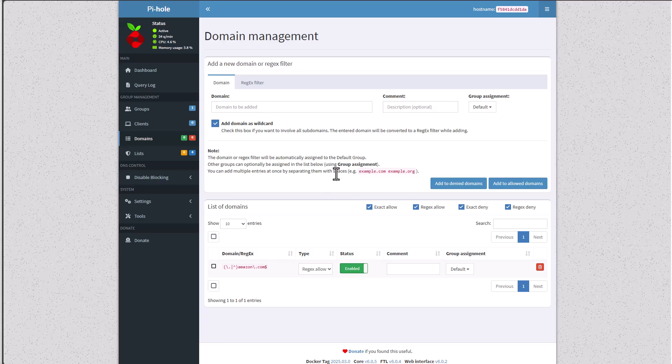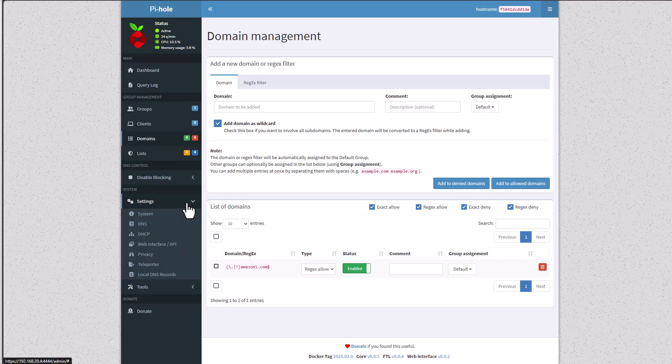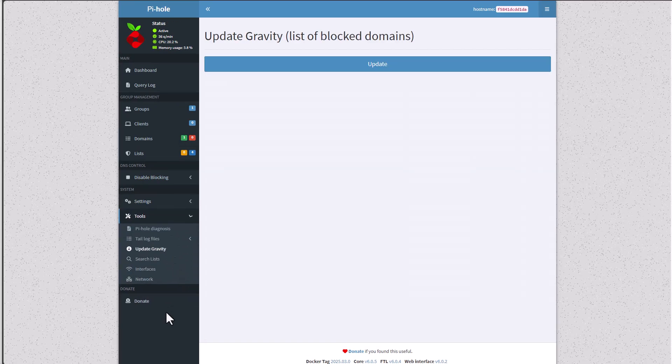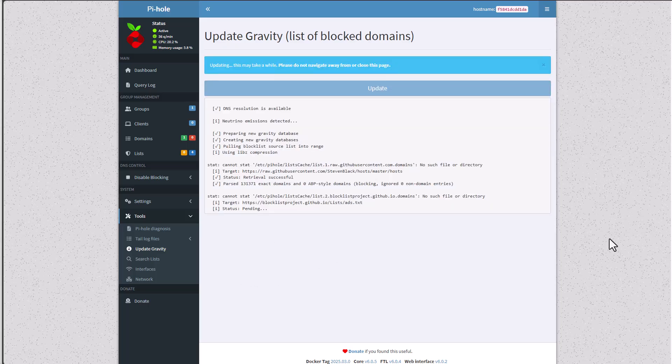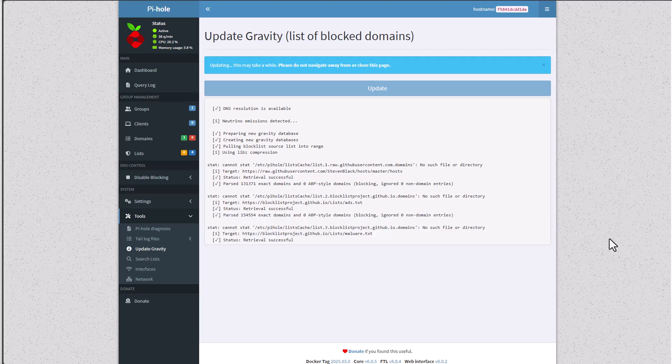For now we've seen how to add lists and how to add whitelisted domains. The next thing we'll do is to update the gravity. The gravity is the mechanism that actually updates the list and populates them. So let's go to Tools, Update Gravity, and click on Update. This might take a minute or two or three. Just let it run, do not navigate away, just be patient with it.